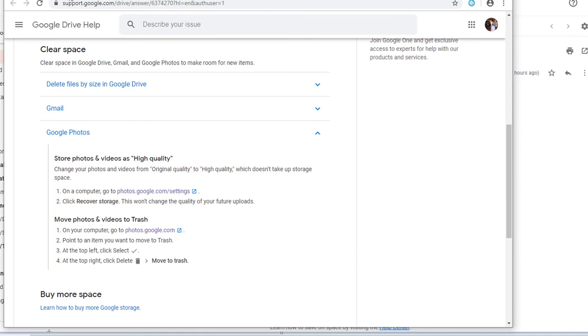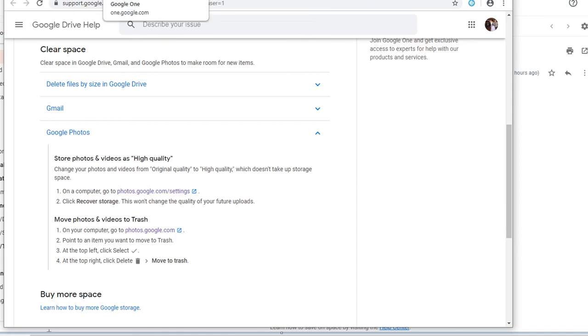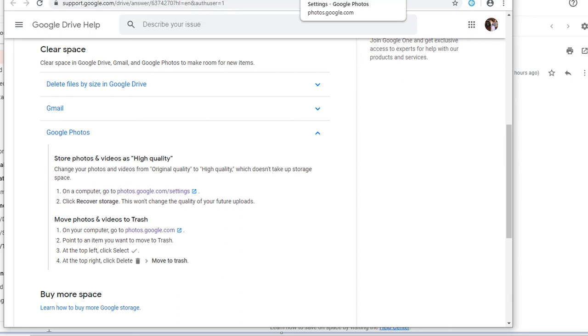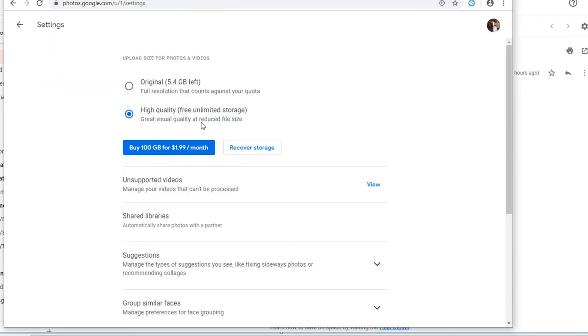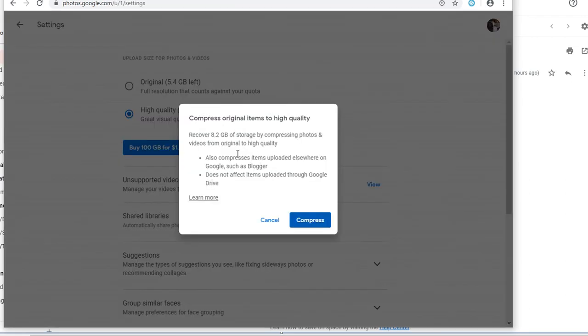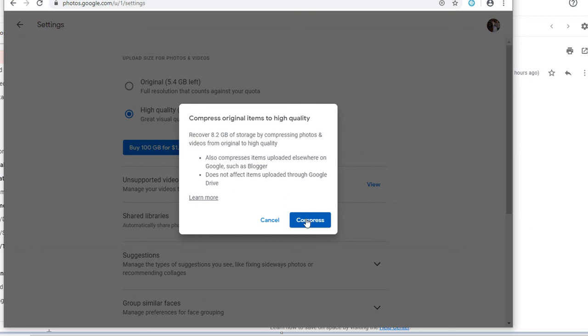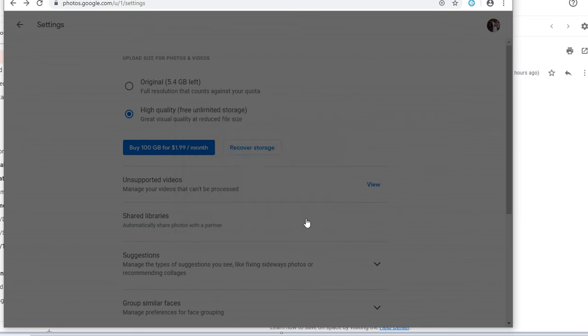As the documentation said, it'll just affect old images that are saved to your Google Photos. So I'll recover storage and it says it'll move to high quality images. I'll compress.